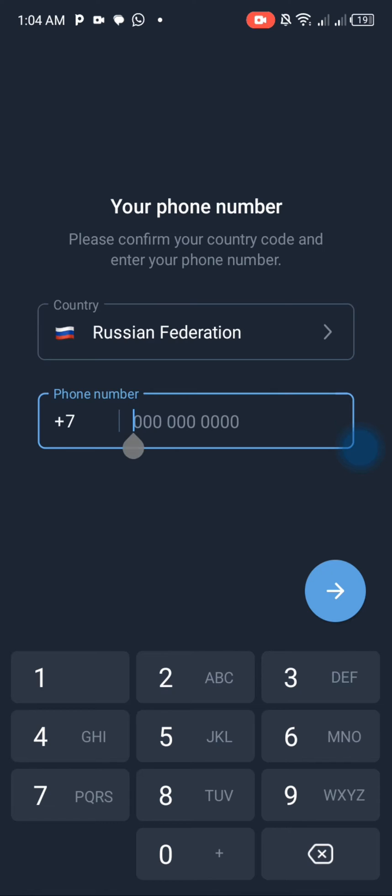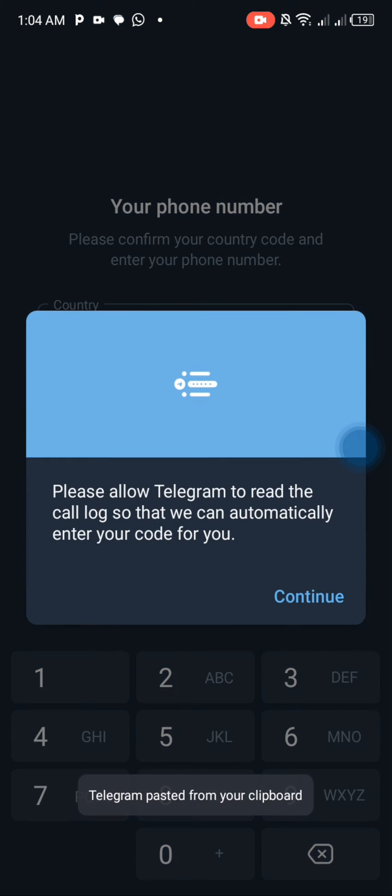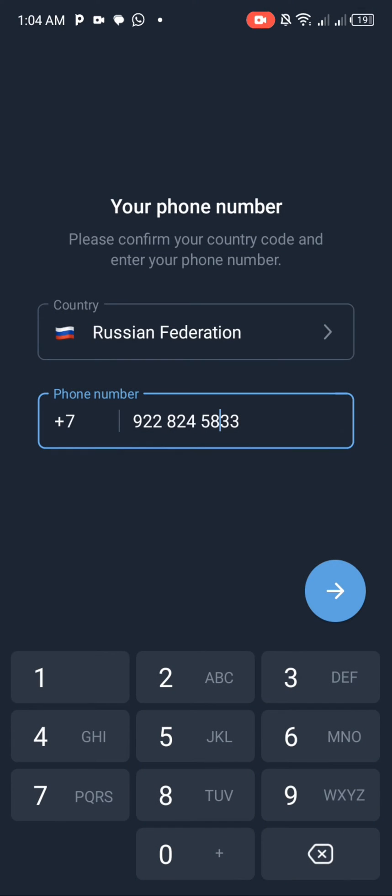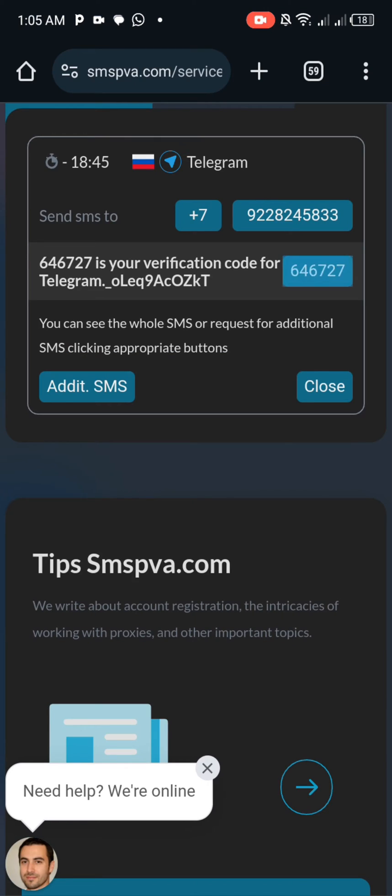Go to your Telegram and paste the number. After that, go back to the website and copy the one-time OTP that was sent.